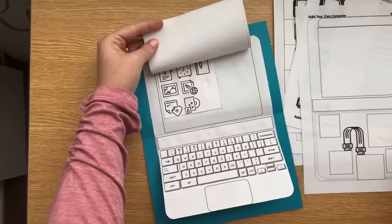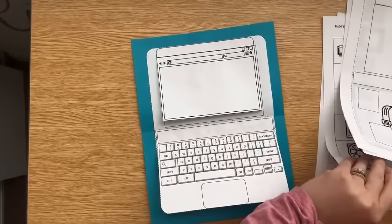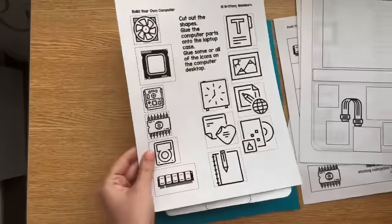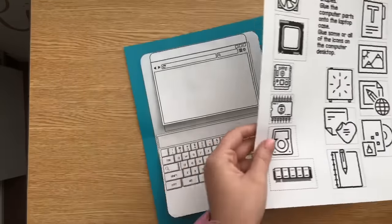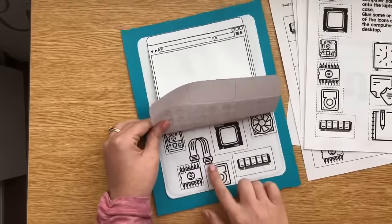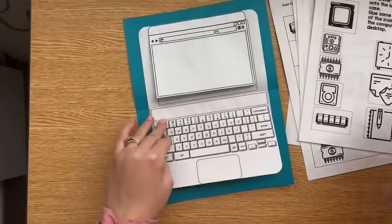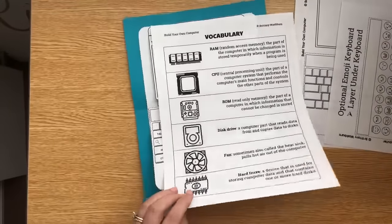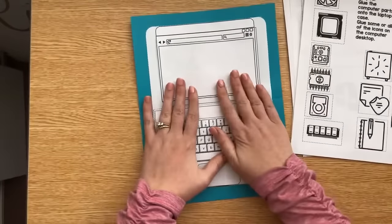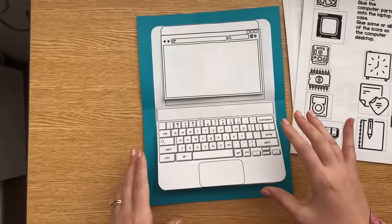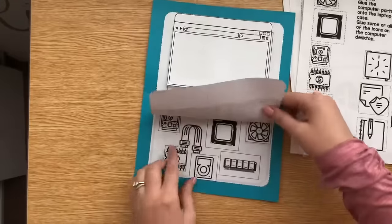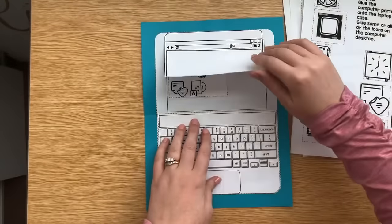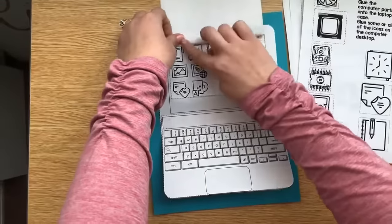This is the easiest version or you can have them color and cut out all of these icons and place them themselves. And then you can go as complicated as you want with having them maybe label the inside parts or learn about them as they go using the vocabulary sheet. And then you can, yeah, so as simple as possible is just putting it together all the way up to the highest possible challenge, which is learning about each of these computer parts.